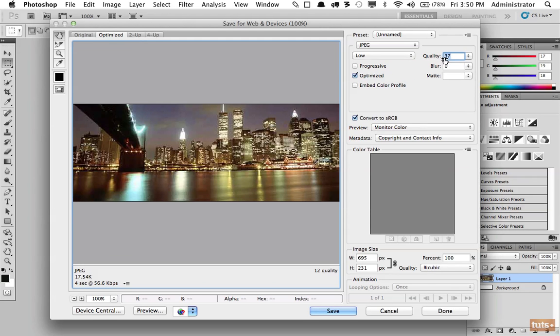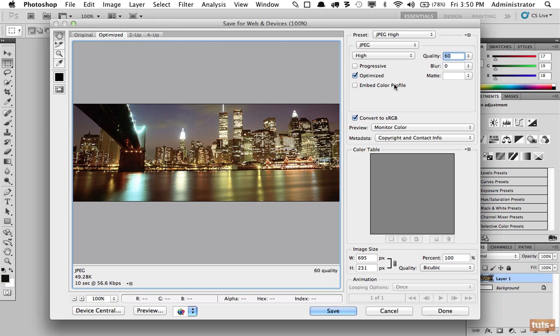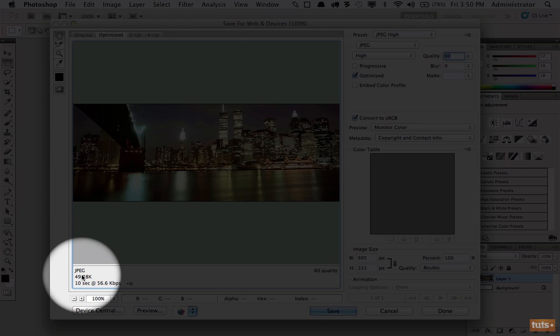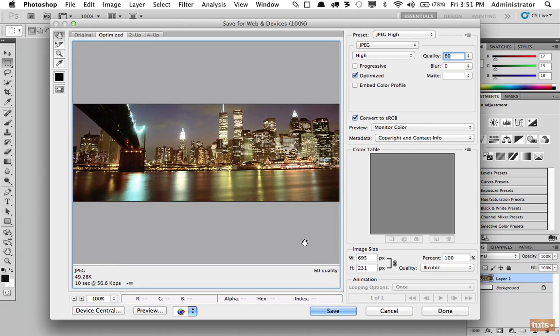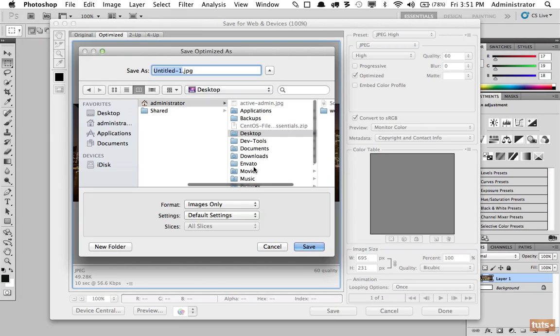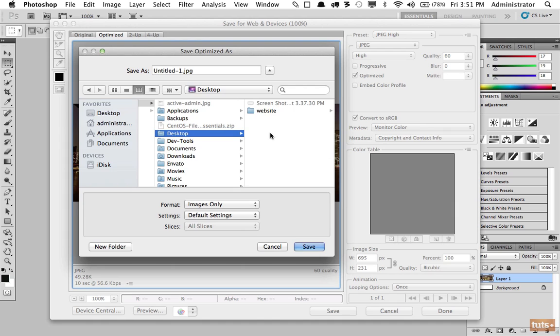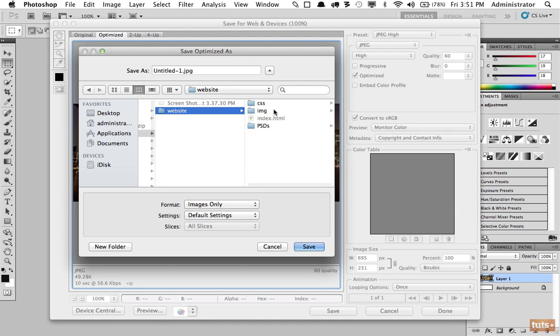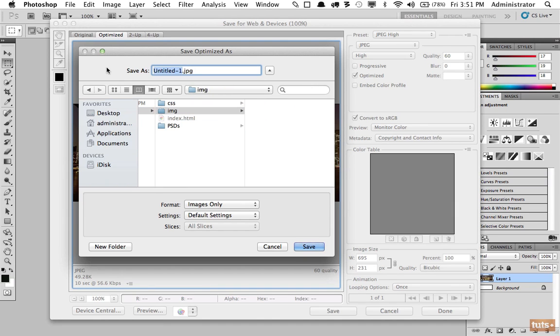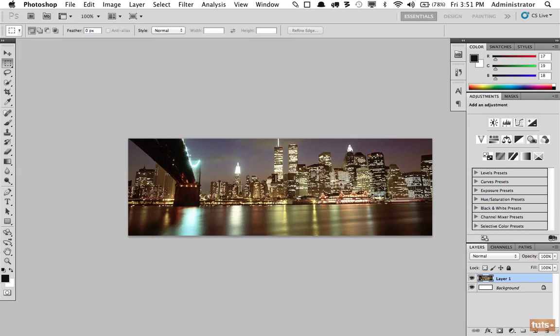So a good rule of thumb is to keep it right around 60. That way it still looks rather nice and our file size is 49K, a little large but it should be doable. Next I'm going to click Save, and now we're going to specify where this should be saved to. It's going to go in our website in the images folder and I'm going to call it city-bg, but feel free to call yours whatever you like.